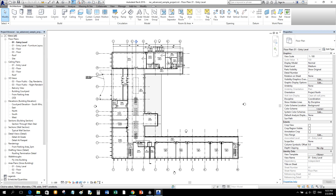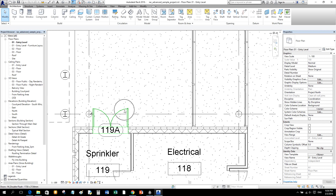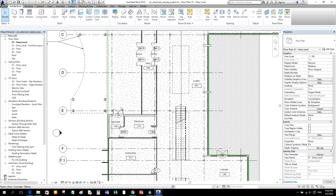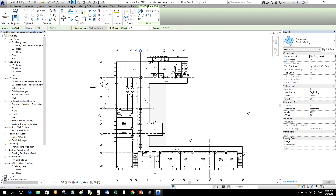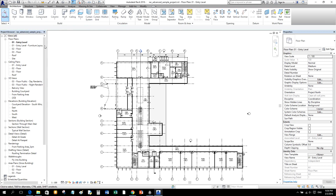Below the View Control Bar is the Status Bar. The Status Bar provides tips or hints on what to do, and when you hover over an object it tells you what that element is — even before you select it. For example, if you click the Wall tool, the Status Bar tells you to 'click to enter the wall start point.' You can terminate a tool by selecting Modify or pressing Escape.